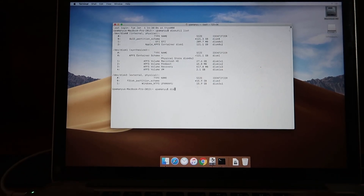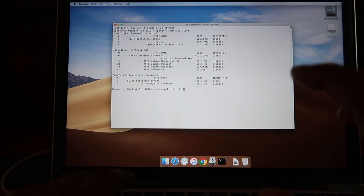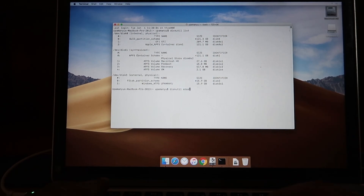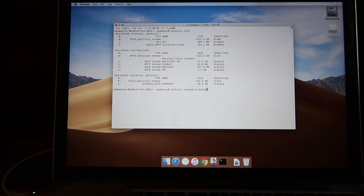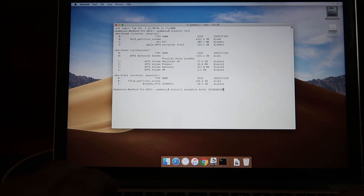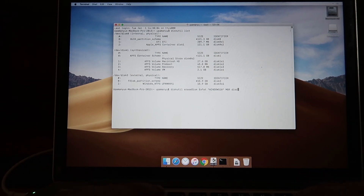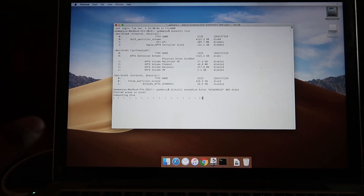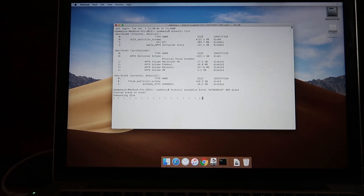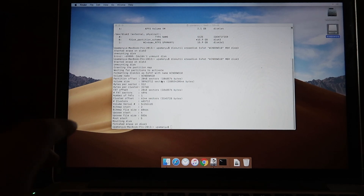The next command we need is 'diskutil eraseDisk'. We need to format this drive, so the format will be ExFAT, and we need to name the drive - I'll name it 'Windows 10'. Next we set it to MBR partition scheme and specify disk3. I execute this command and it unmounts and starts erasing the disk at disk3.